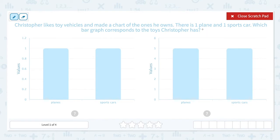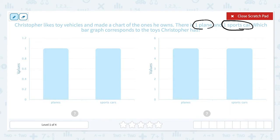Christopher has one plane and one sports car. This graph shows the values — the planes and sports cars that he owns. He owns one plane and this graph shows one. He owns one sports car and this graph shows one. So I think this is the right answer.